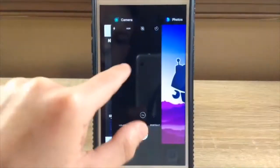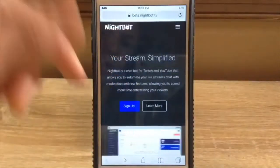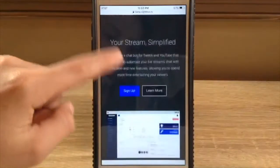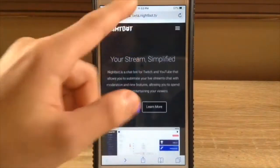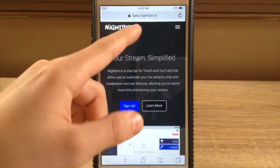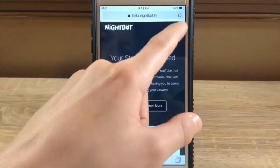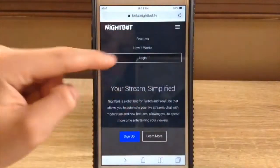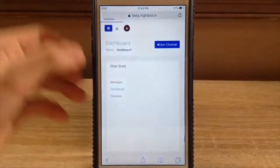Do I even have Safari open? Yeah, okay. So now you're going to go to beta.nightbot.tv, then click on these three lines, click login or sign up.